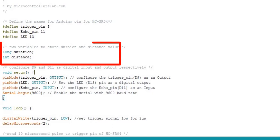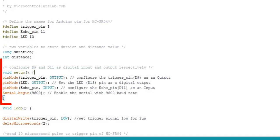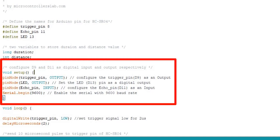These two variables are declared to store duration and distance values. Inside the setup function, we initialize trigger underscore pin and LED pins as digital output pins and echo underscore pin as a digital input pin.